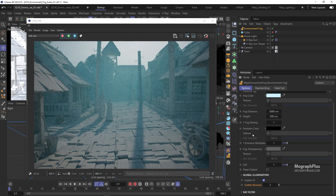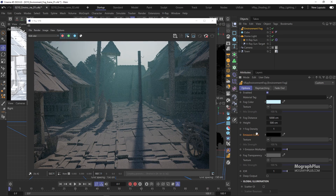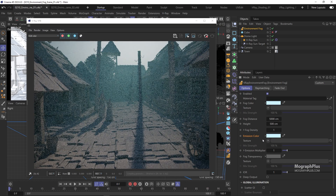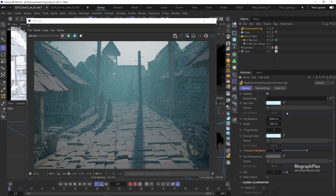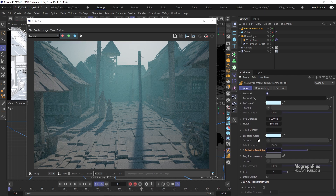In some cases, we can use fog emission color instead of Scatter GI and get quite similar results without an increase in render time. Fog emission gives the fog or dust particles some sort of self-illumination. Let's turn off Scatter GI and change the fog emission color from black to white — or actually, let's use the blue fog color here as well. If we start increasing the emission multiplier to something like 5, you immediately see a result quite similar to Scatter GI and the render cleans up much faster. Obviously Scatter GI gives you a bit more control via scatter bounces, but it is much slower.